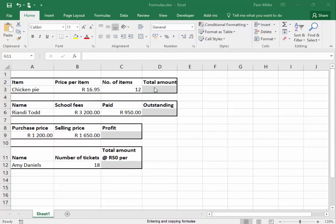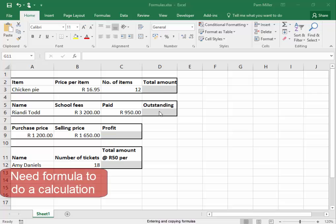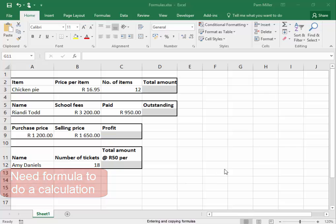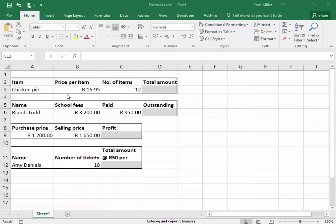We need to type a formula in each of the grey shaded cells to do the necessary calculations. Here I need to calculate the total amount for the chicken pies.